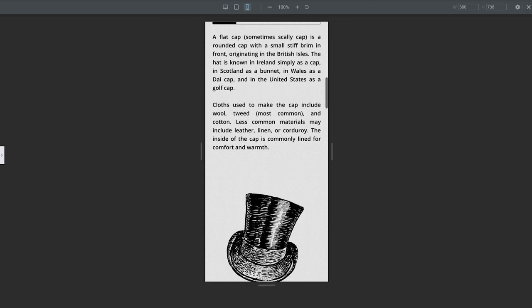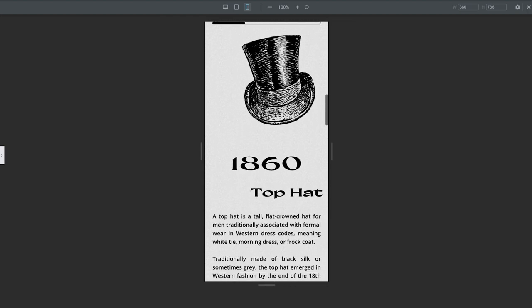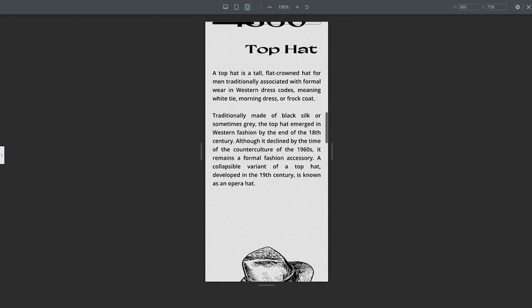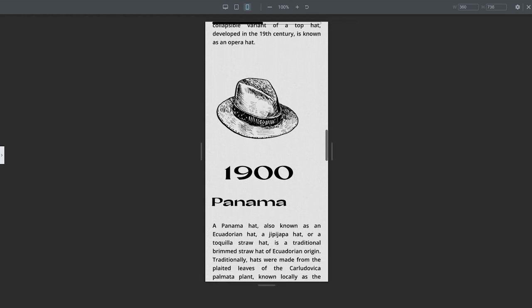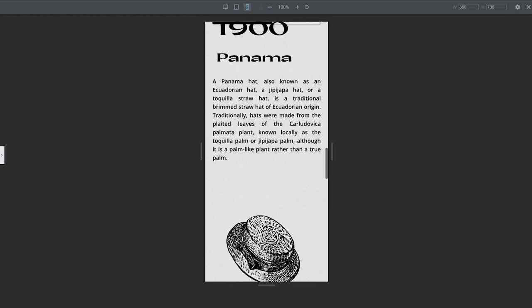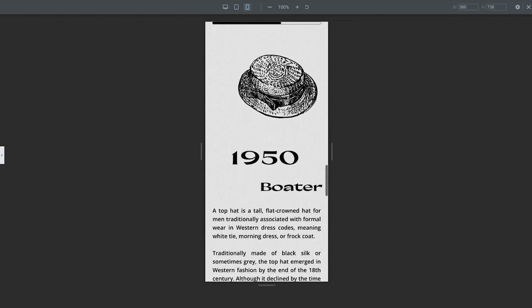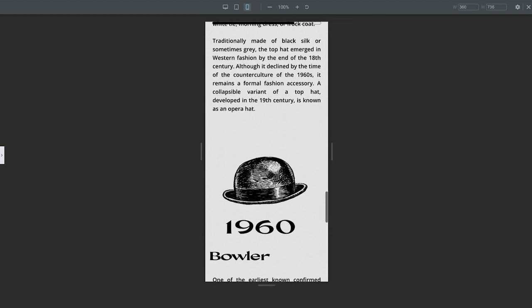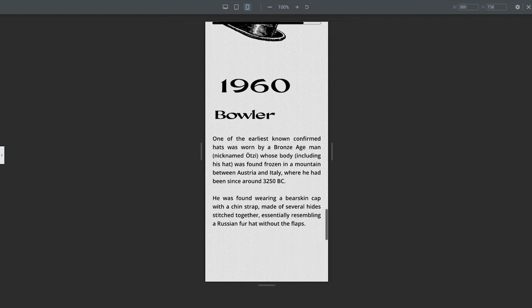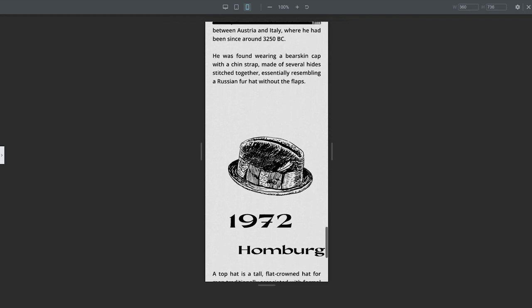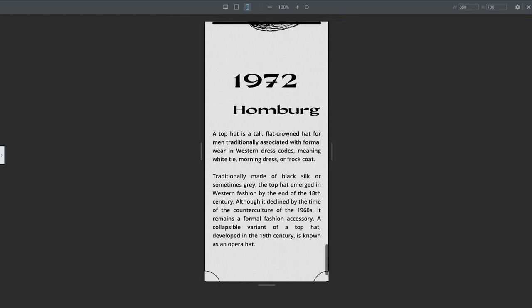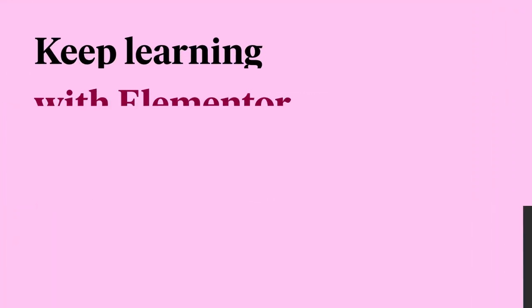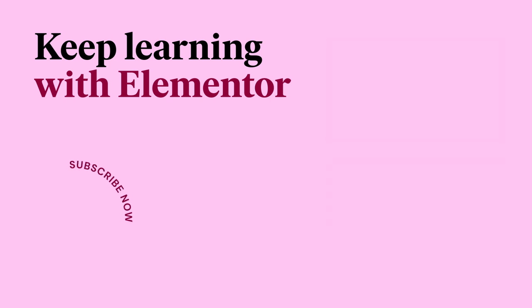Thinking outside the box with widget usage can really open up endless possibilities with your website creations, just like we did here by using the progress tracker to create a sleek timeline effect. Share with us your widget experiments in the comments below, and be sure to let us know what you'd like to see in our next tips and tricks tutorial. Thank you for watching. Be sure to like and subscribe for more amazing content.